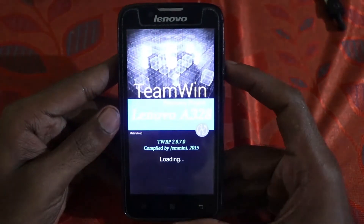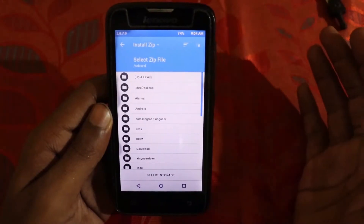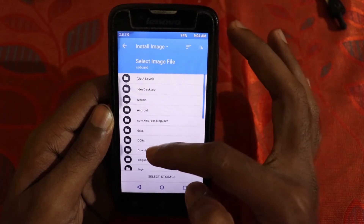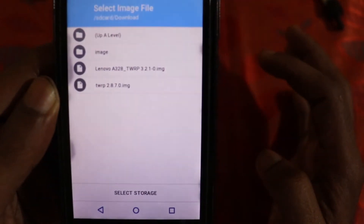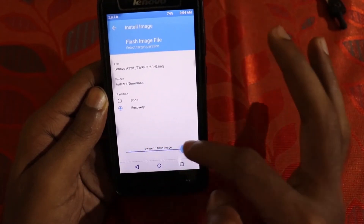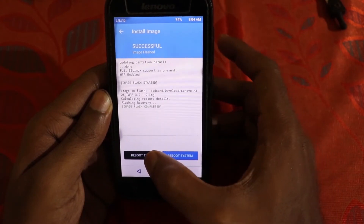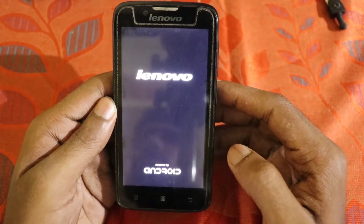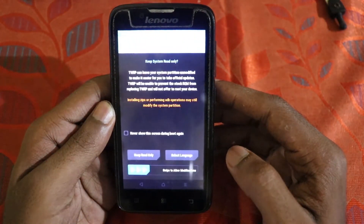That's the end of the second part. Now we are going to upgrade our TWRP. Click on Install, then at the top click on Install Image. Go to Downloads and select the TWRP 3.2 .img file for the Lenovo A328. Click on that file, select Recovery, and swipe to flash. Click on Reboot TWRP and it will reboot into our new TWRP 3.2.1 recovery. As you can see, we have successfully rebooted into our new TWRP.